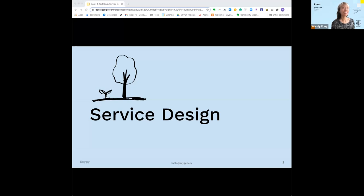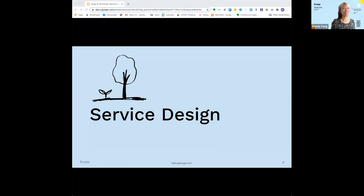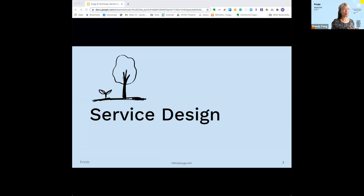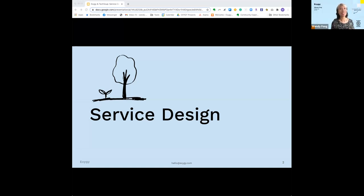Take it away, Wendy. Thank you so much again for being here. Thank you, Nicole, for the awesome intro and to everyone joining us today from near and far. I am so excited to share one of my favorite topics, service design.